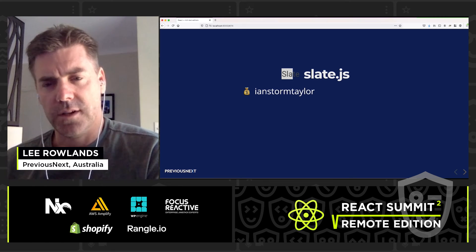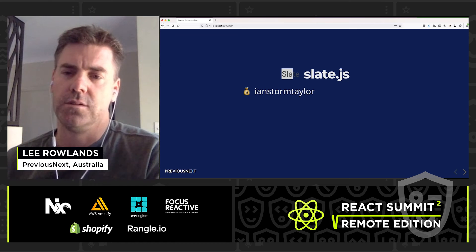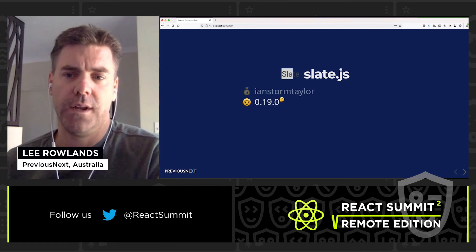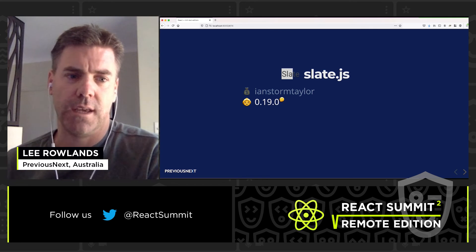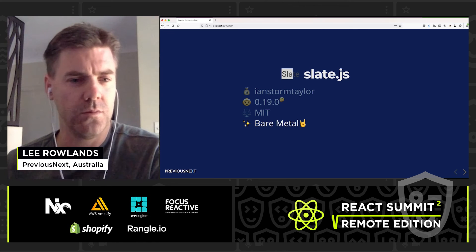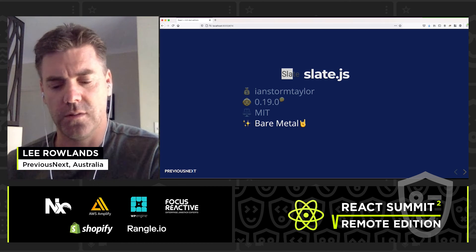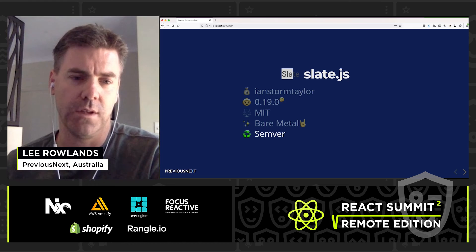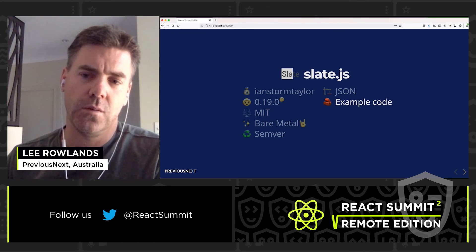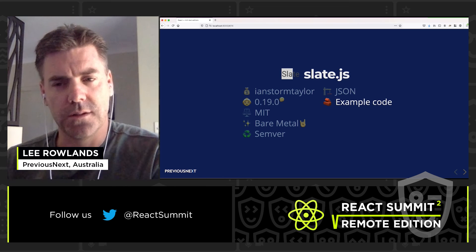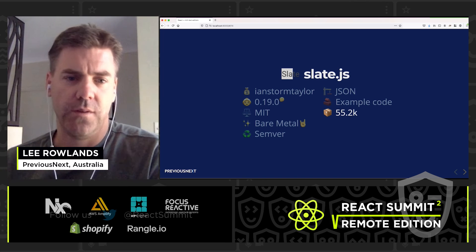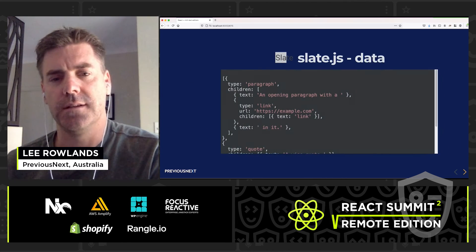In terms of Slate.js criteria, it's written by Ian Storm Taylor — a GitHub user — so it's backed by an individual rather than an organization, but as you'll see, it's quite widely used. The release is still a zero, not a 1.0. The license is MIT. Like Draft.js, it's fairly bare metal in terms of features, so you have to build a lot with custom code, but there are many examples showing you how. The release cycle is Semver and the data structure is JSON. There isn't a wide library of plugins, but there's a lot of example code to build everything you need. It's used by 55,000 packages and has 20,000 stars.